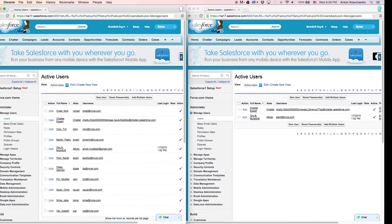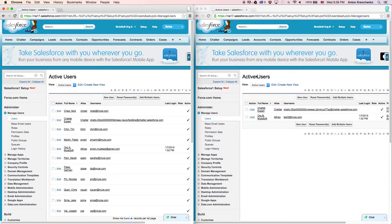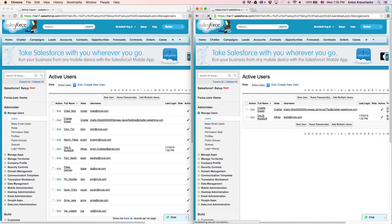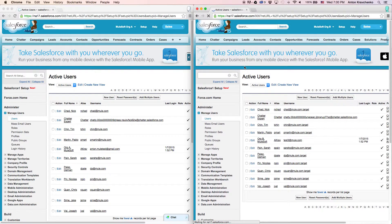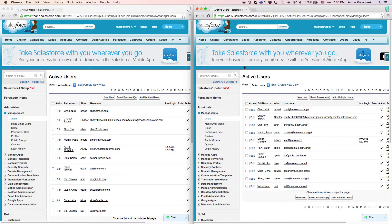Then, when we go back and refresh the page in Salesforce, we will see that all users successfully migrated over to our destination Salesforce instance at Organization B.